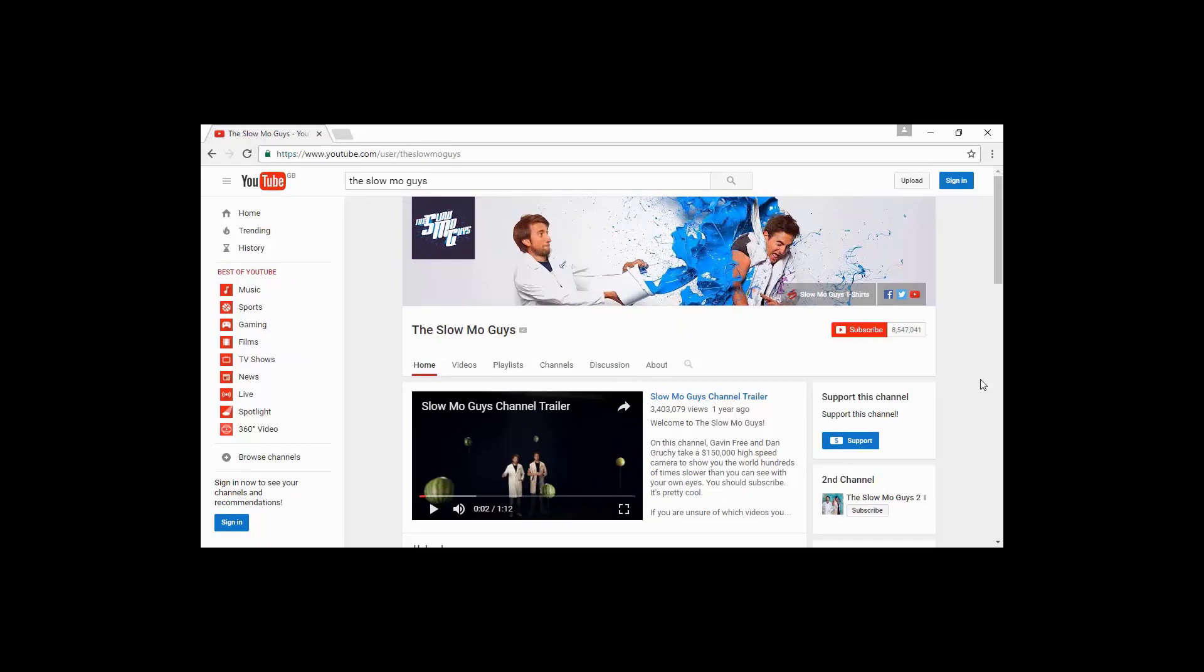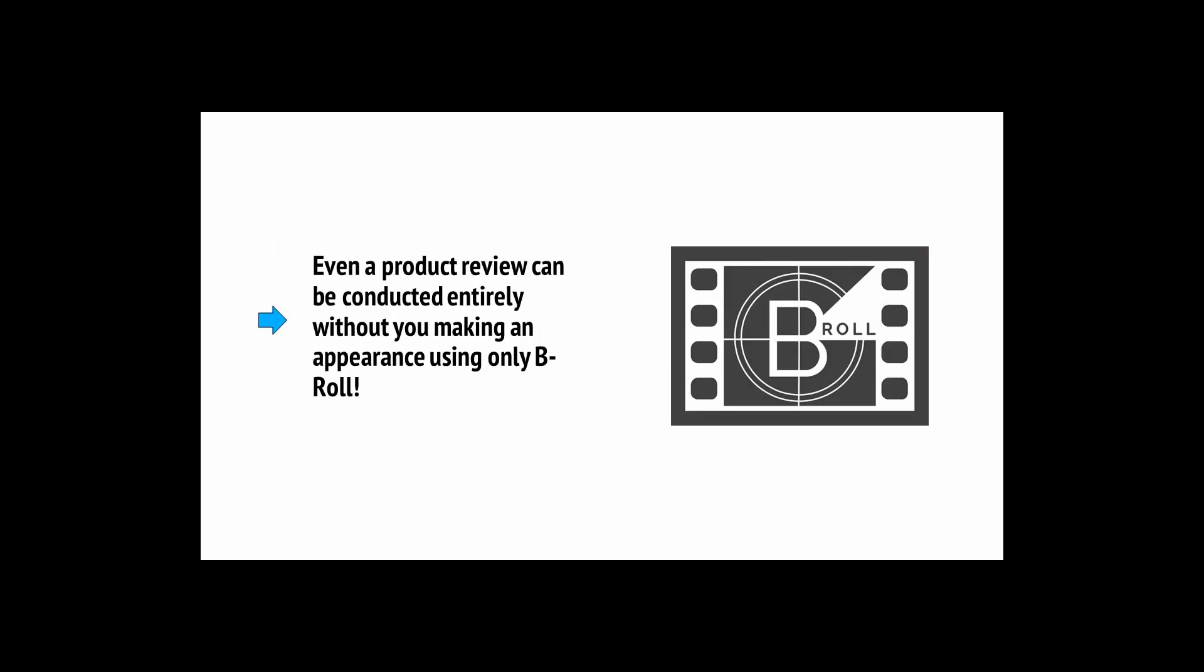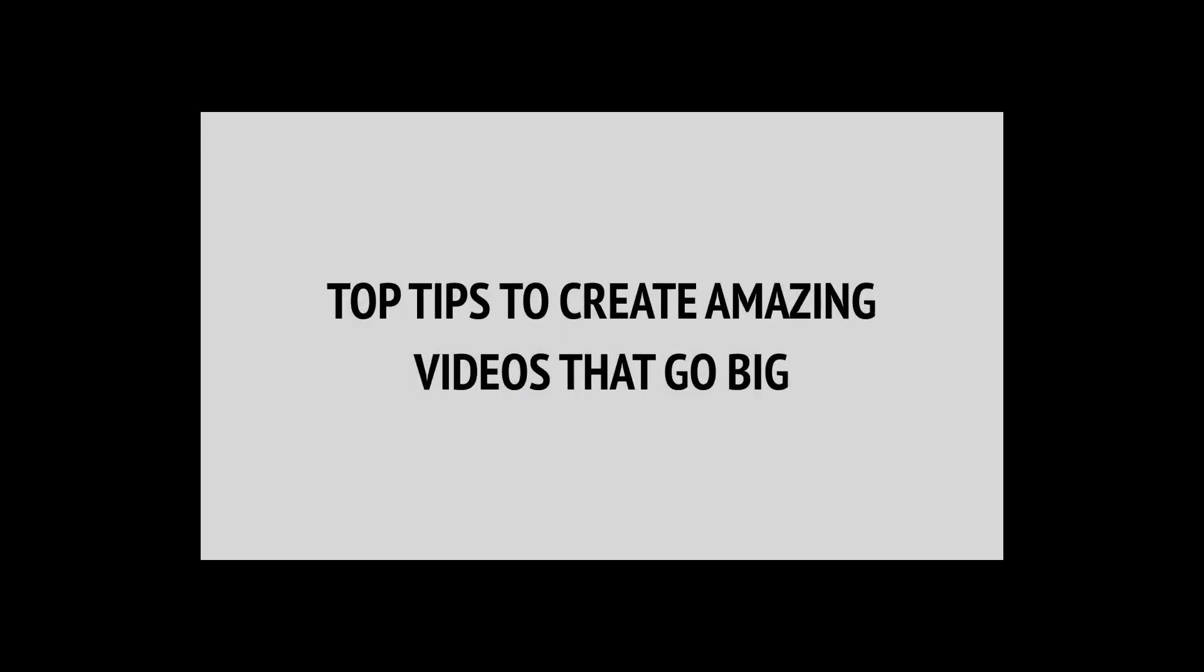One very popular YouTube channel is the Slow Mo Guys. These guys bought a super high-speed camera long before they were commonplace, and used them to film all sorts of things in slow motion. For example, they might film a bullet going through a watermelon, a water balloon, a firework, or someone getting punched. All these things they did with themselves being on camera, but there's no reason you couldn't do something very similar, with no need to go on film yourself. Even a product review can be conducted entirely without you making an appearance on screen.